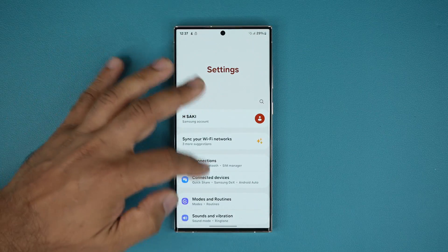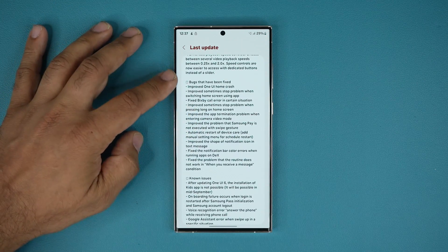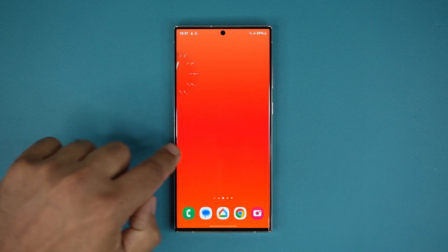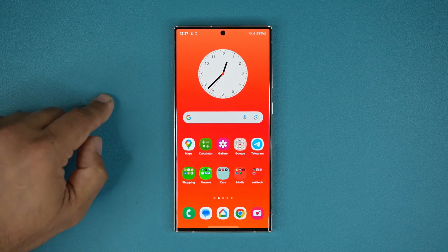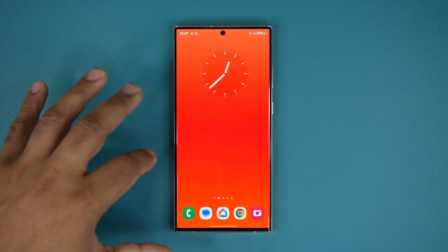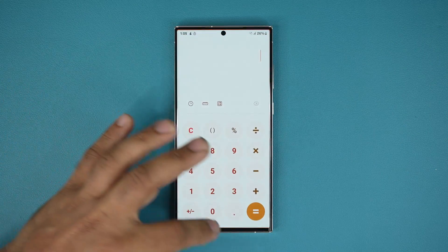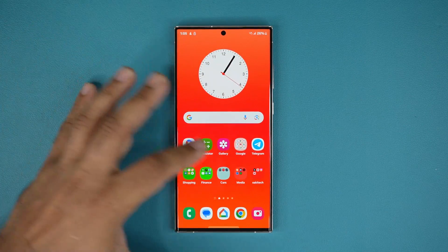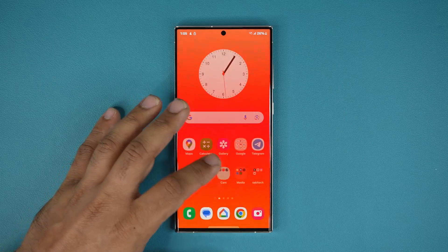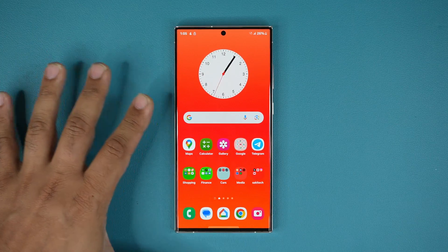Going back into Settings, let's go to Software Update, Last Update, and take a look at the bugs that have been fixed. One UI Home is now better — I don't see a huge change here. It just feels the same as last time as far as performance, fluidity, and smoothness are concerned. But overall I don't have any issues with the way it feels. I'm going to launch a couple of applications — nice and smooth, just like before. No changes to the way it happens. Let's launch the folders — nice and smooth.